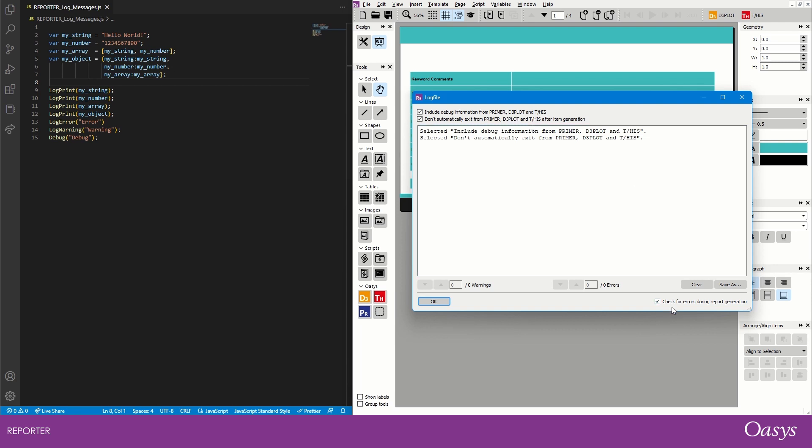There's also a toggle down the bottom here which is usually checked, and that's to check for errors during report generation, which is typically what you'd want but you may wish to deselect this. You also have the option to clear the log file window, which can make it easier to focus on just the output from the current item or report generation that you're attempting, and you can also save the output of the log file should you wish to return to it later.